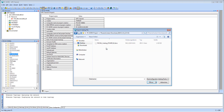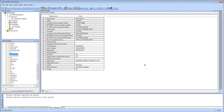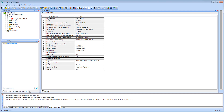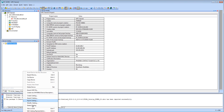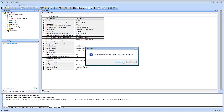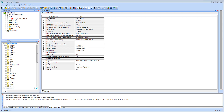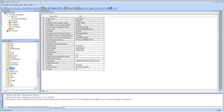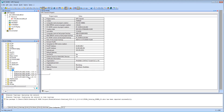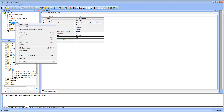Select the previously downloaded FDCML catalog and import it. The devices are now installed in the subfolder Power. Click with the right mouse button on Profinet and press Read Profinet.